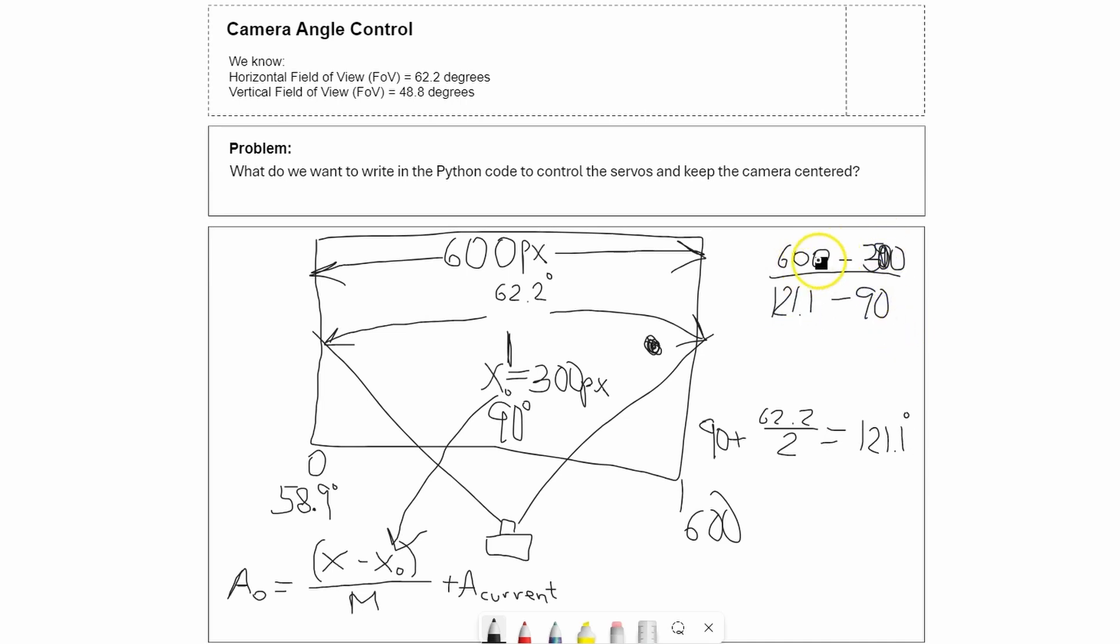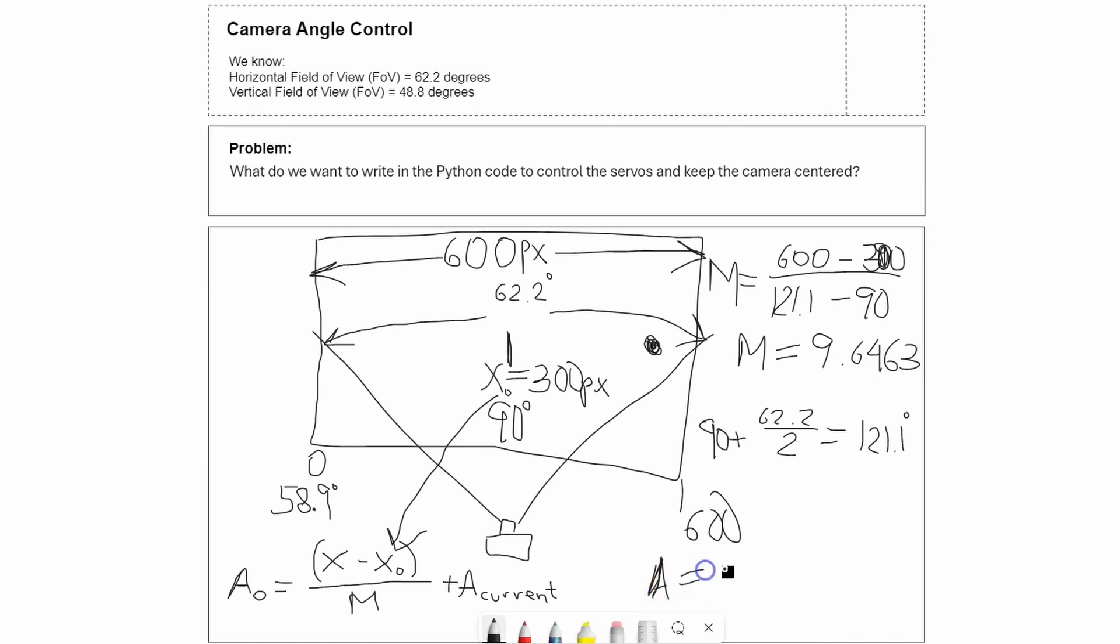So we're going to say that the angle for the Python code is going to equal x (the ball location) minus x zero which was 300, divided by 9.6463, plus the current angle. This means if I find the ball here, I'll calculate the position relative to 300, divide by this number, add the current angle, and rotate that way.